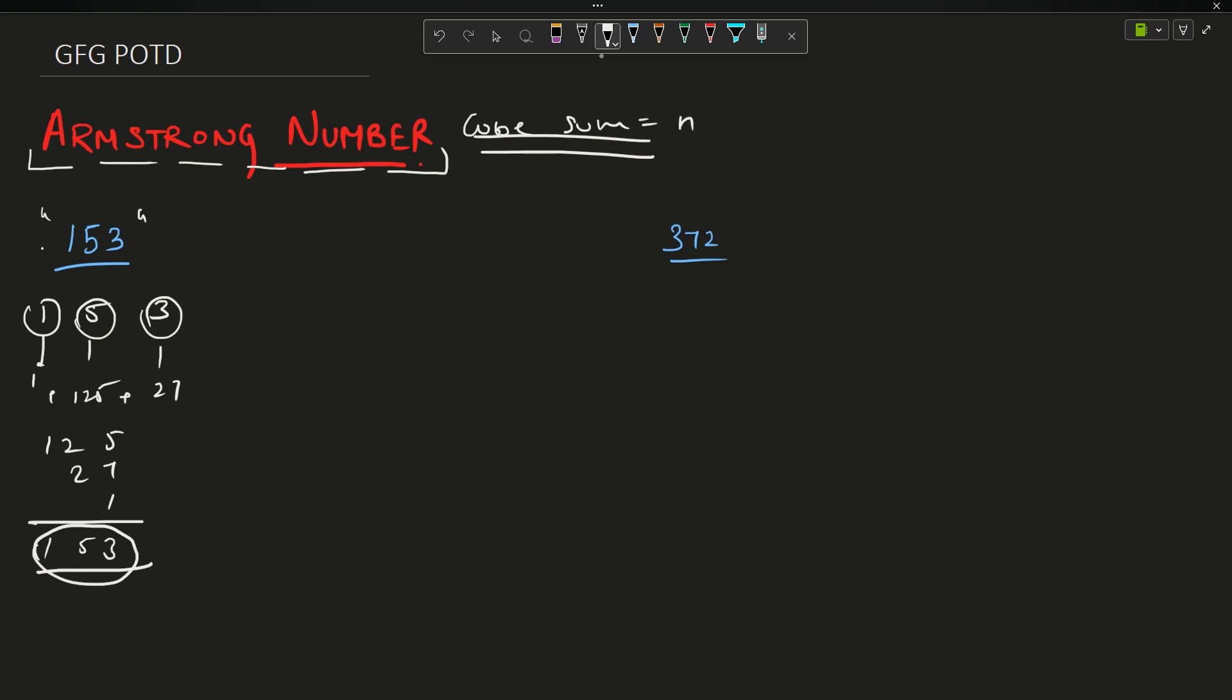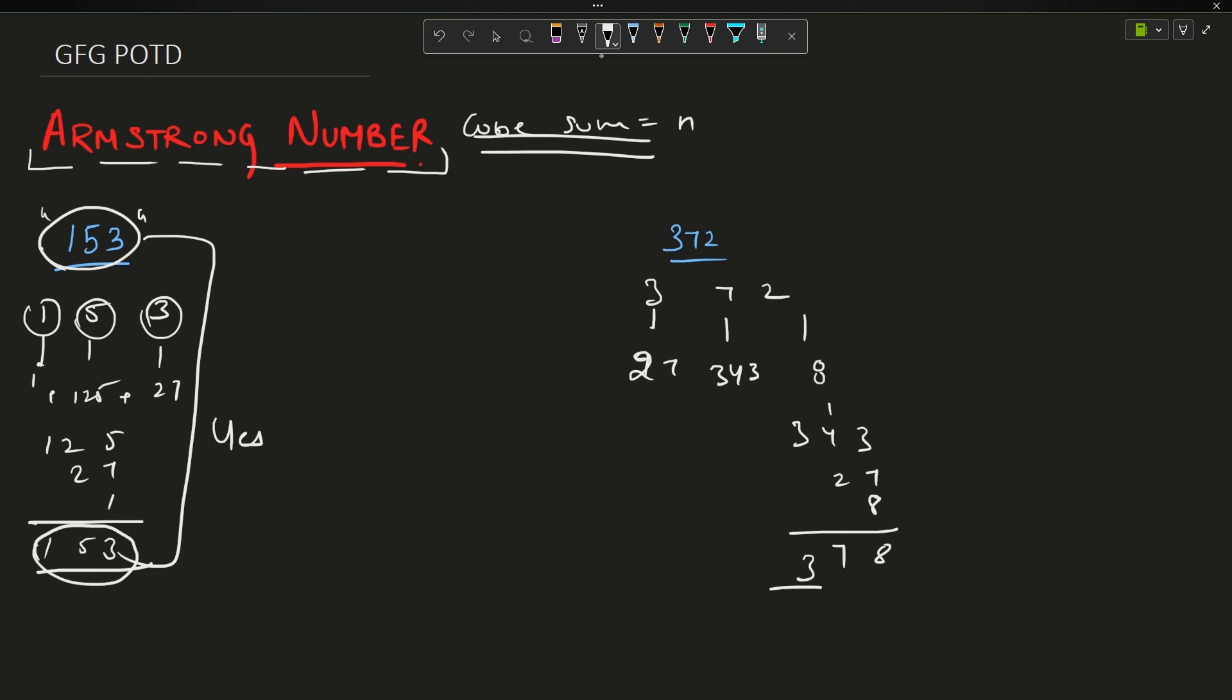For this case, 372: 3 cube is 27, 7 cube is 343, and 2 cube is 8. If I add them up, 343 plus 27 plus 8 equals 378. These numbers are not equal, so I will be returning no. That is the only thing you have to do.